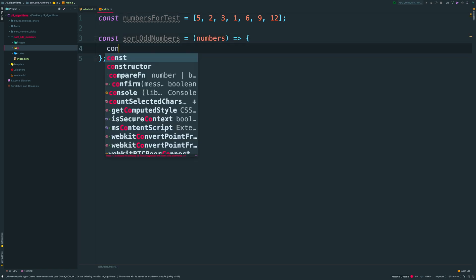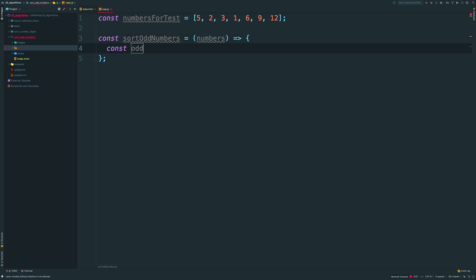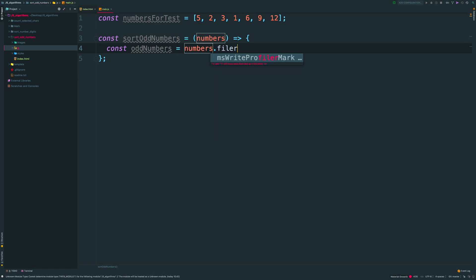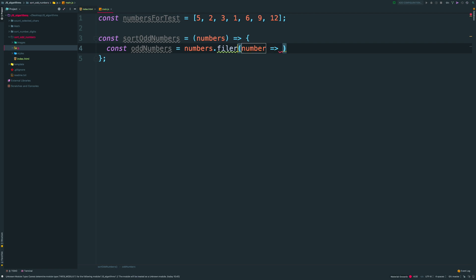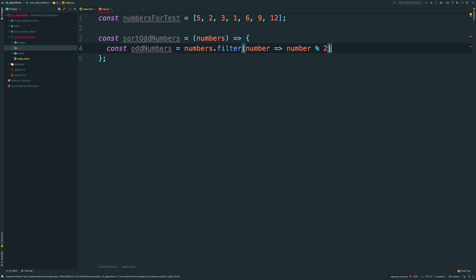On the first step, I want to filter my array and store only odd numbers as a new array. To do that, I take my numbers, apply filter method and as a condition, I'm checking does a number modulo 2 is 0 or 1.